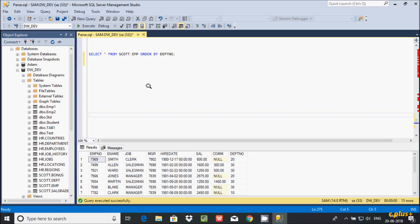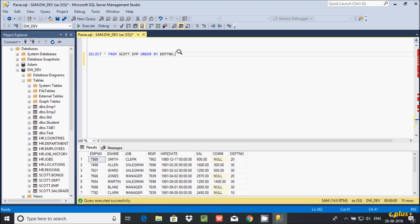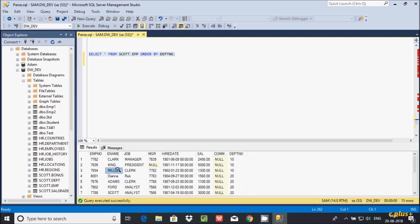In this video I am going to discuss how to display middle records from a Microsoft SQL Server database table. I am using the table escort.emp. Let's execute this query and see the records inside the escort.emp table.